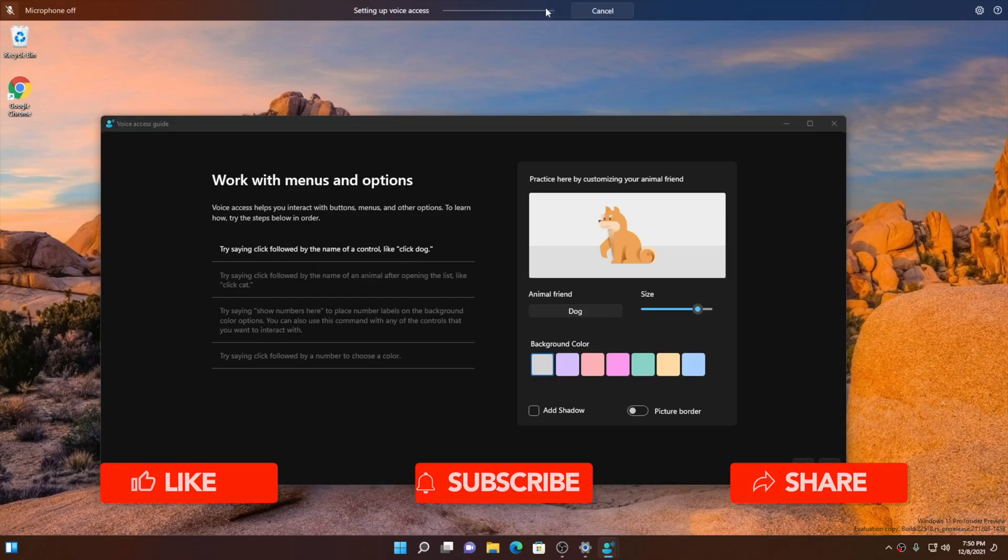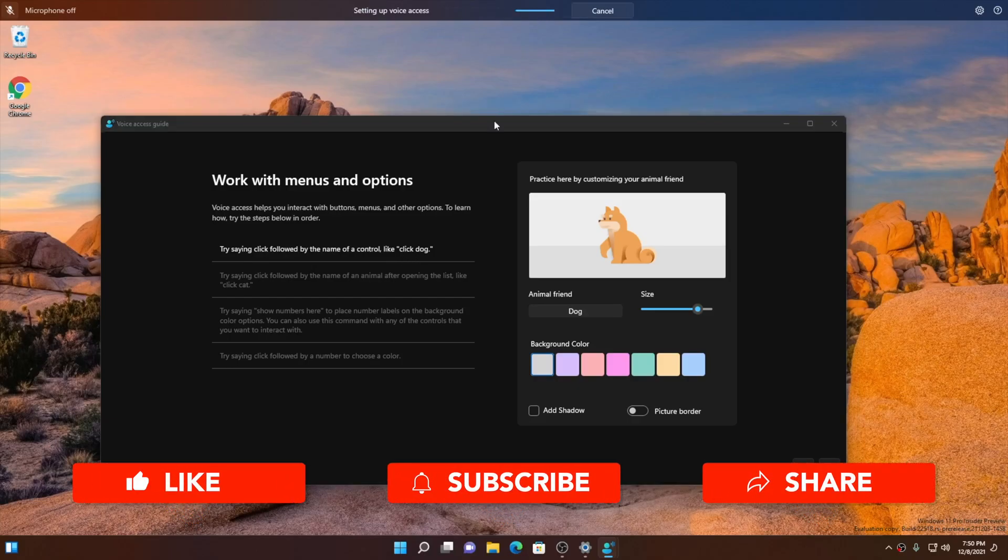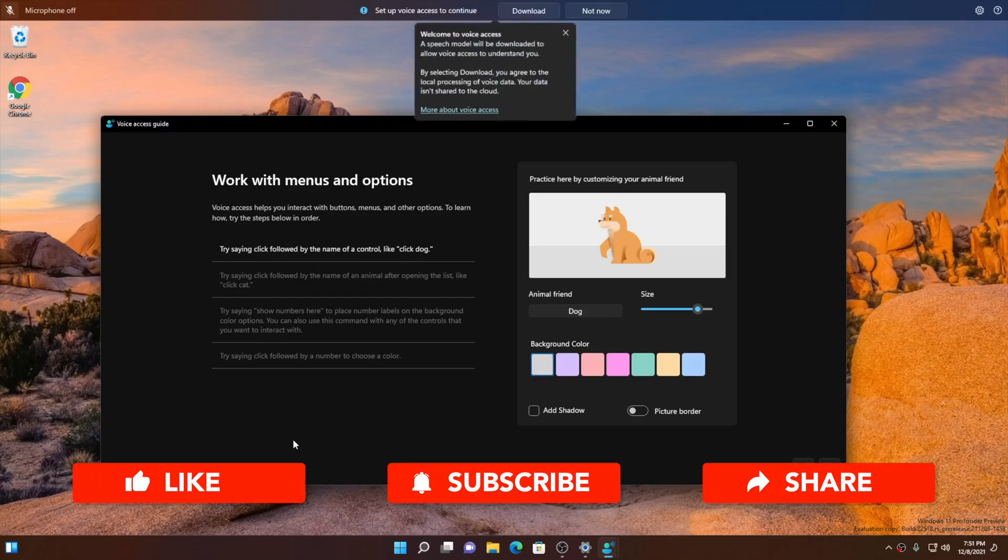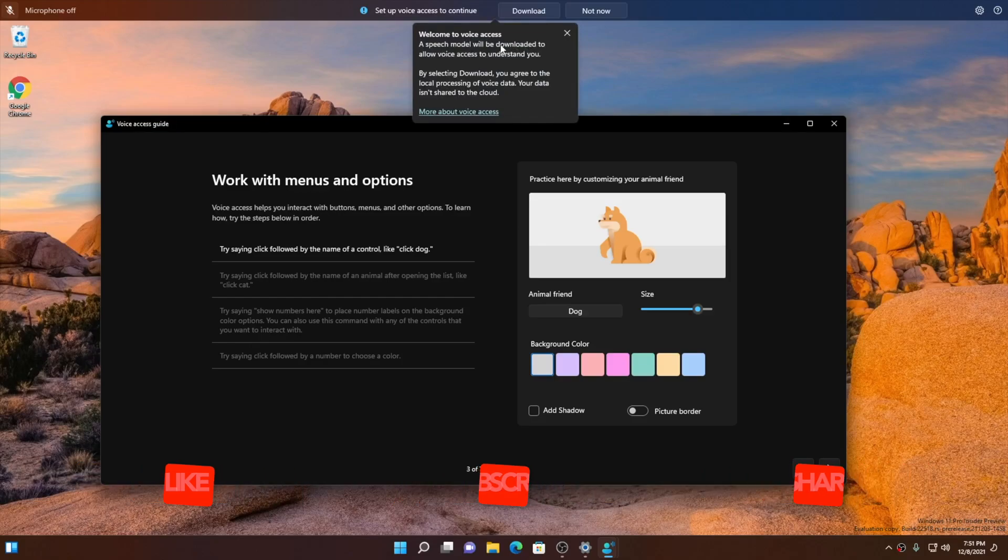I hope this video was helpful. Make sure to hit that like, share this video, subscribe to our channel, and I will see you in the next one.